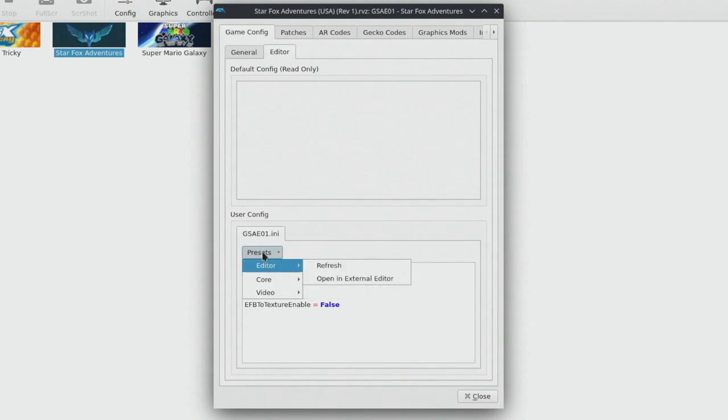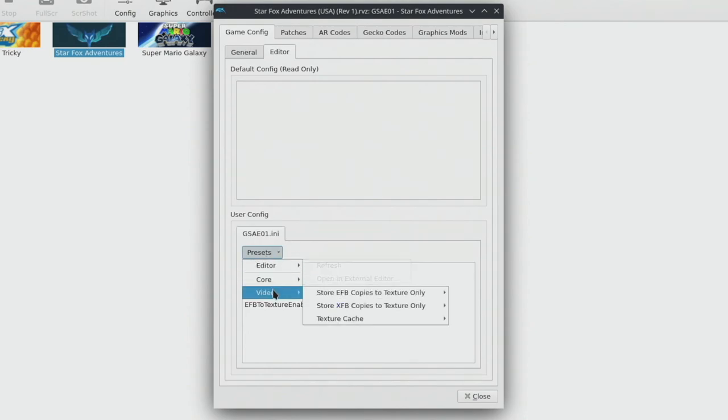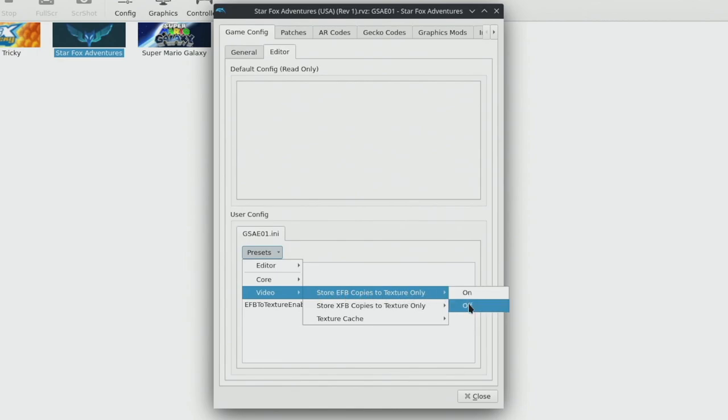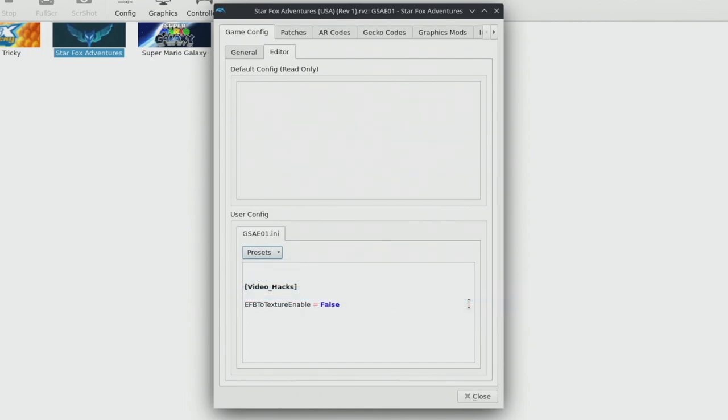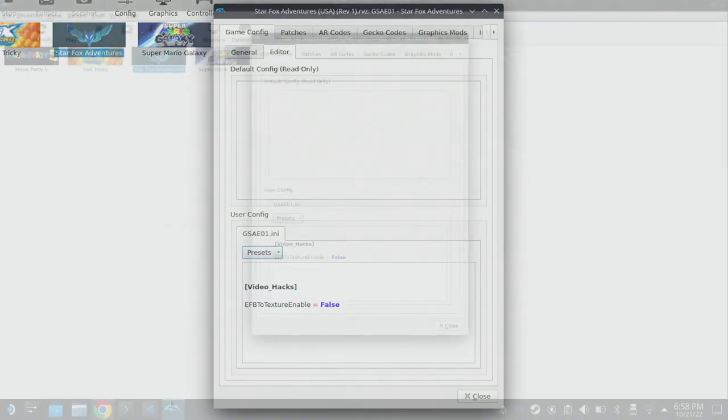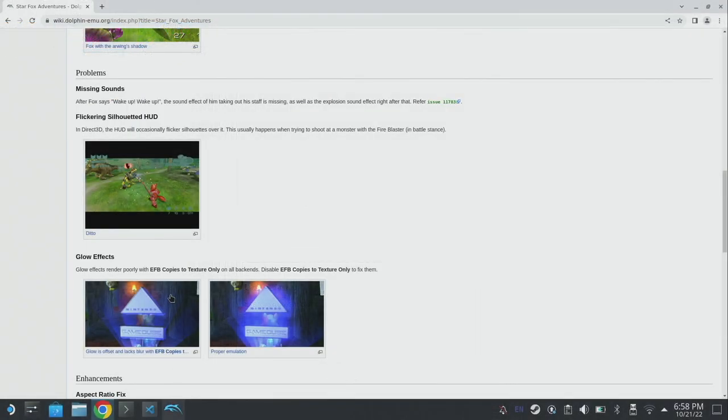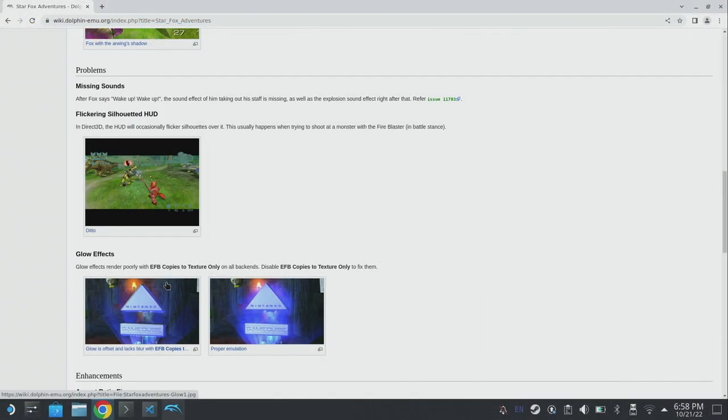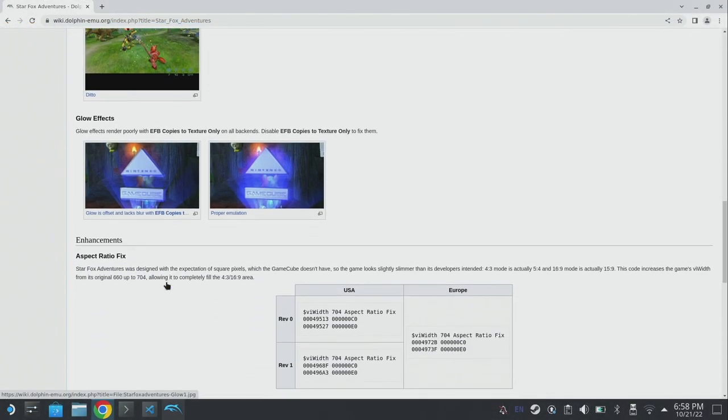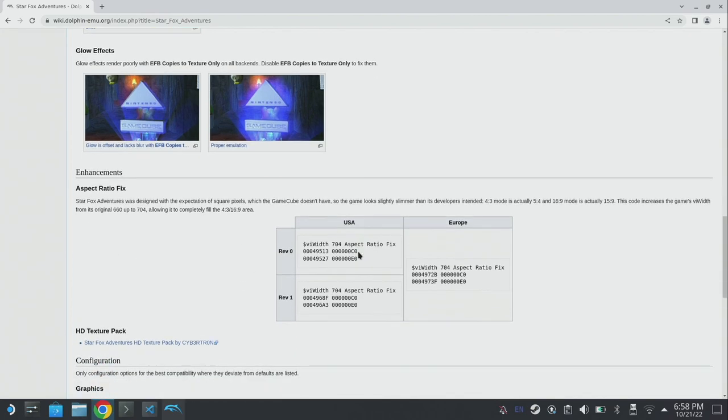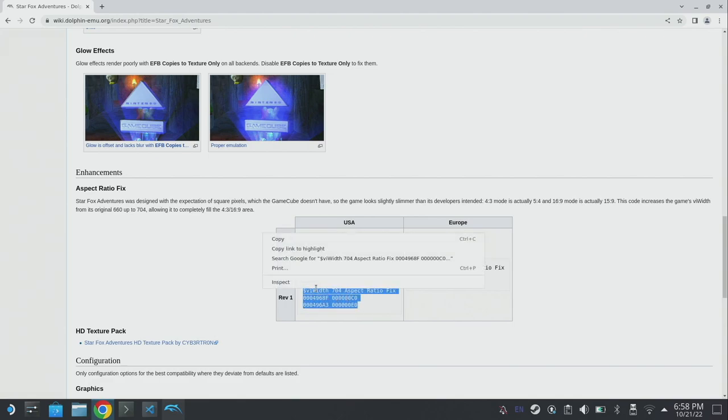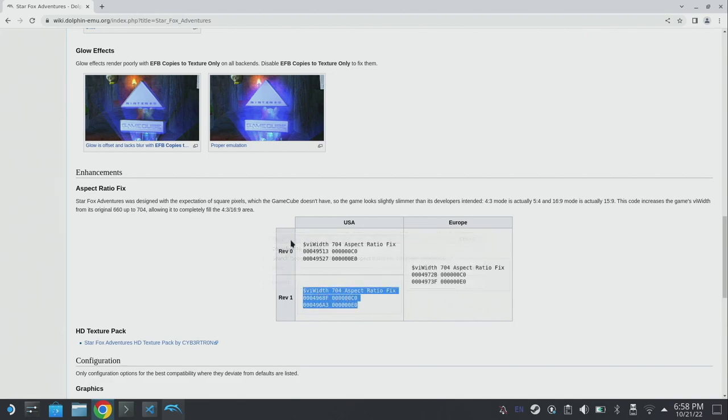You can see our user config at the bottom here - I've already set EFB to texture enable as false and we can change that within the presets. In order to set that I clicked on presets, I went down to video and I clicked on store EFB copies to texture only and I made sure it was turned off as per the settings.